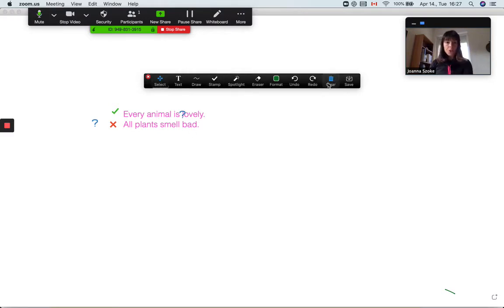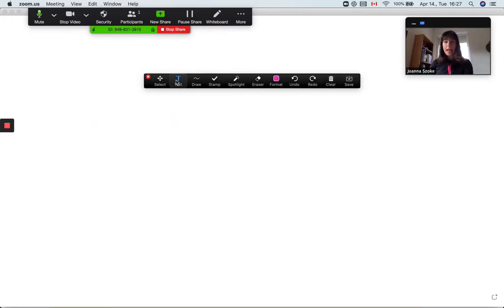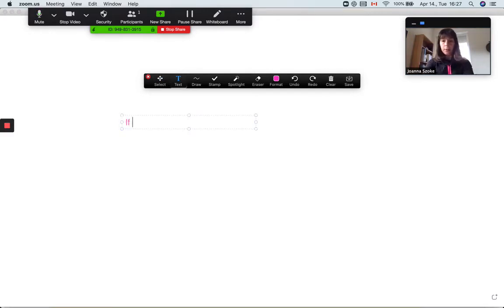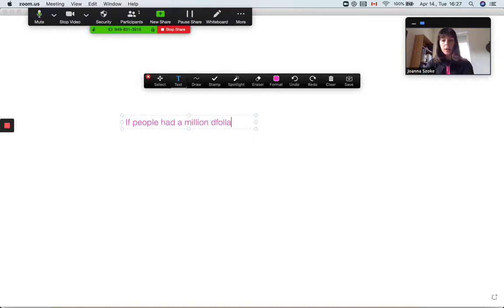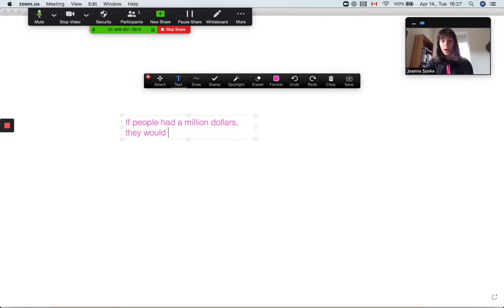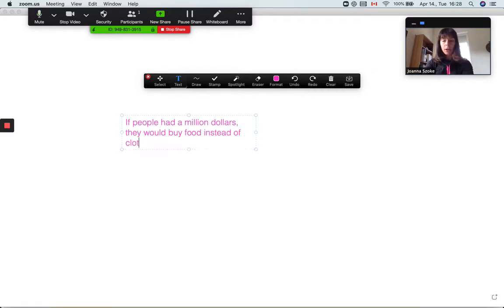So for example, we're just going to clear all this and they say that if people had a million dollars, they would buy food instead of clothes.